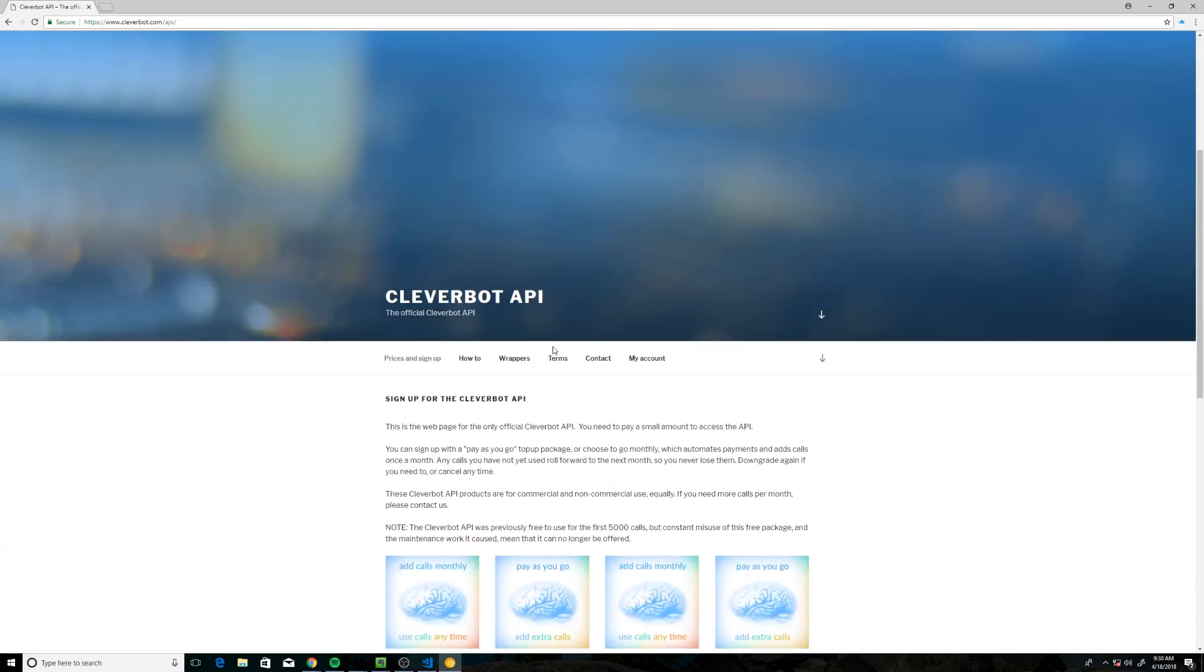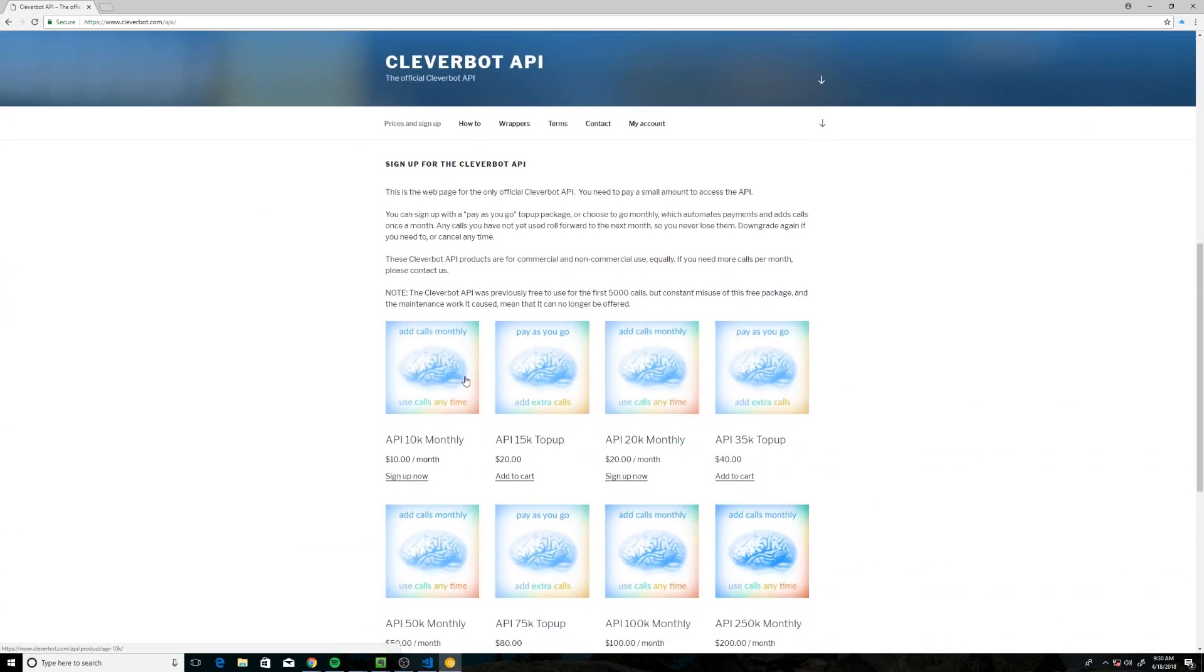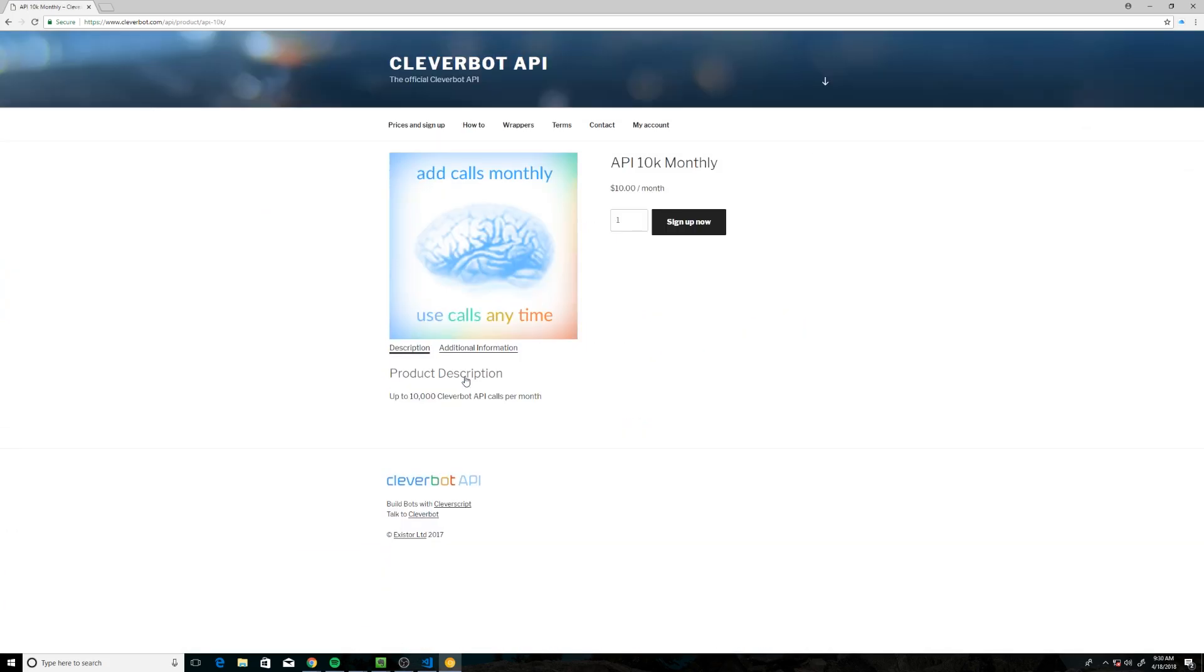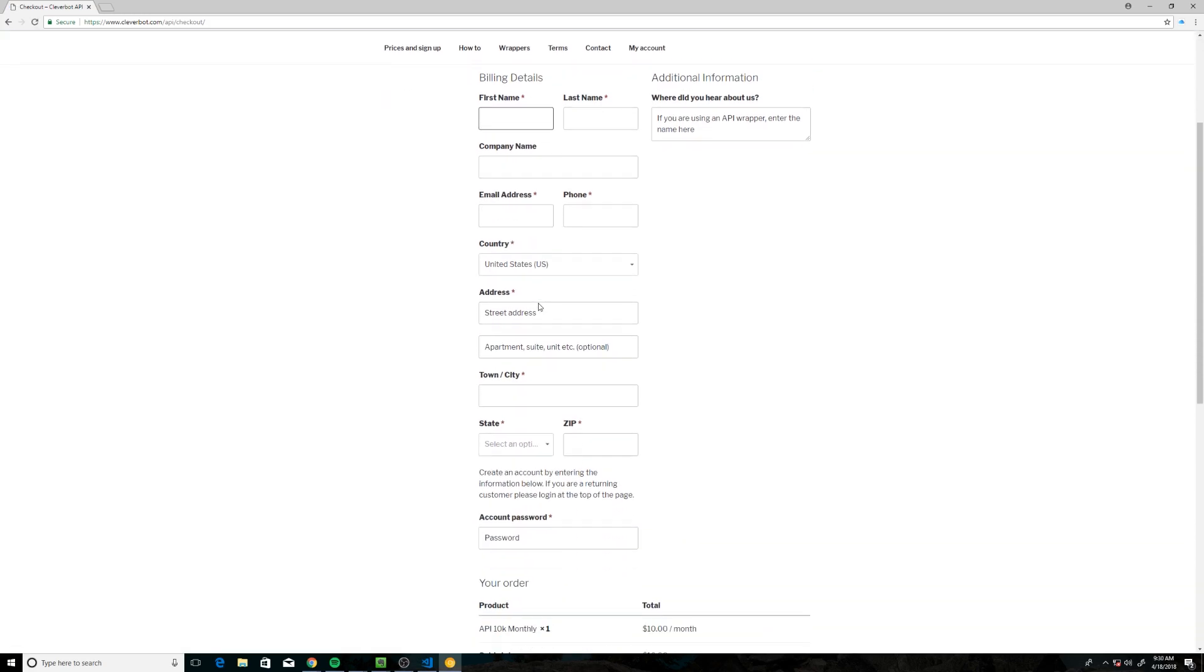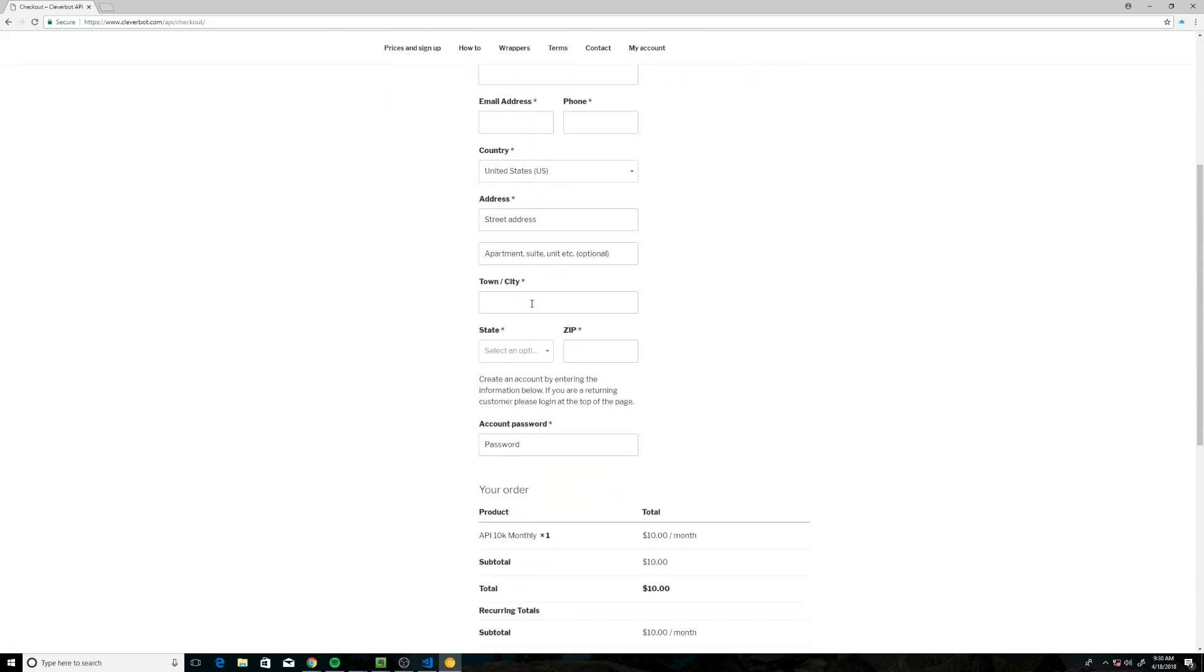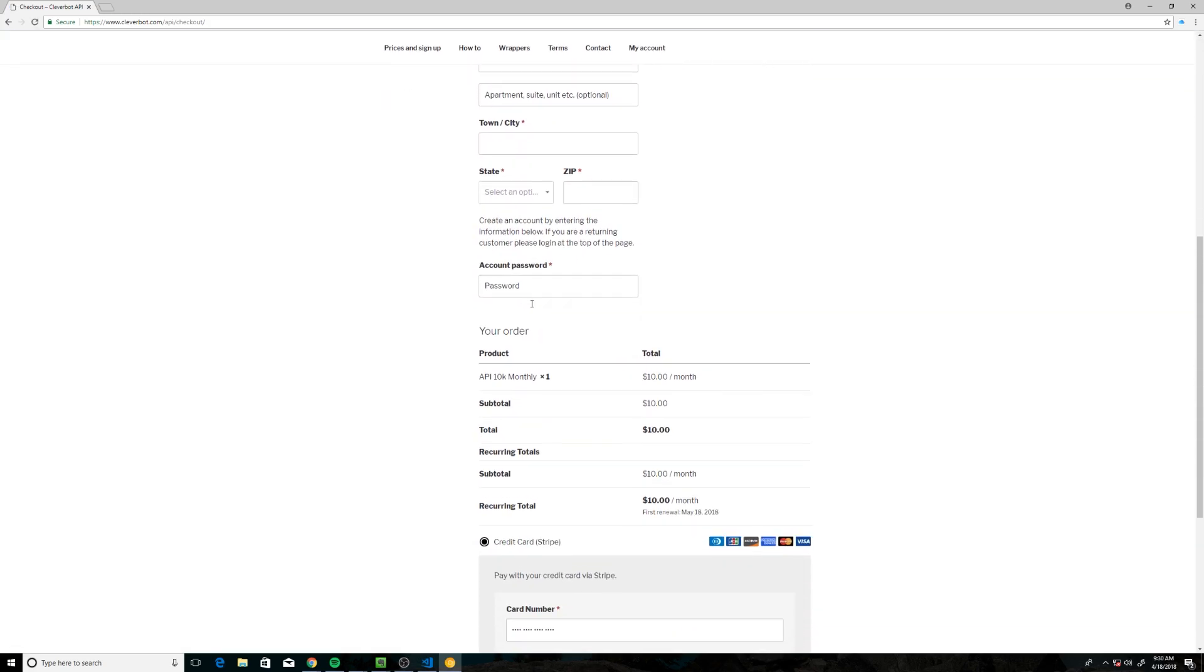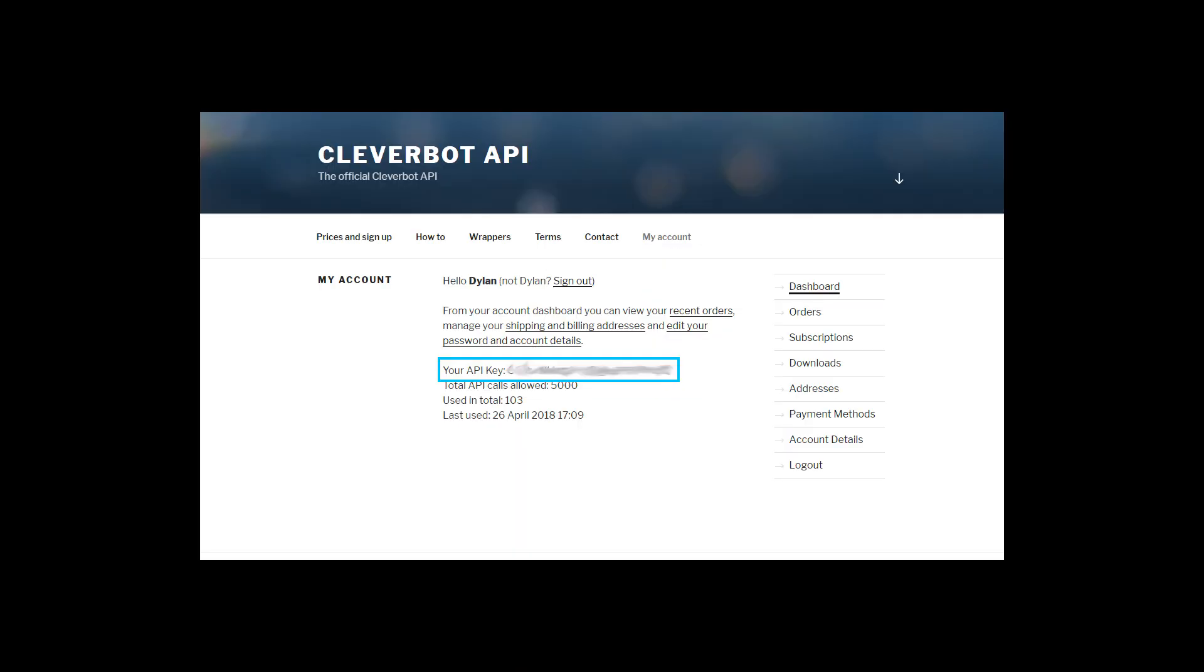So this was free when I first created this project. Now it's cheap, but still it's going to cost you a little bit. So we go ahead and you're going to have to fill that out. And once you have, under the My Account tab, you'll see your API key.